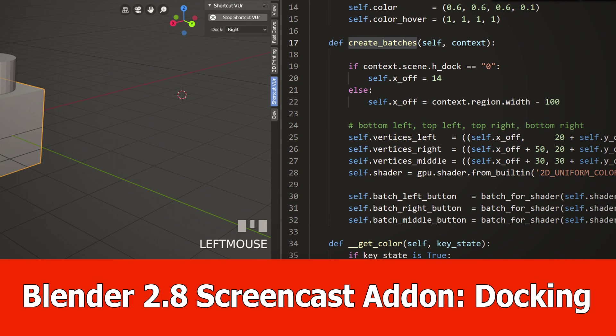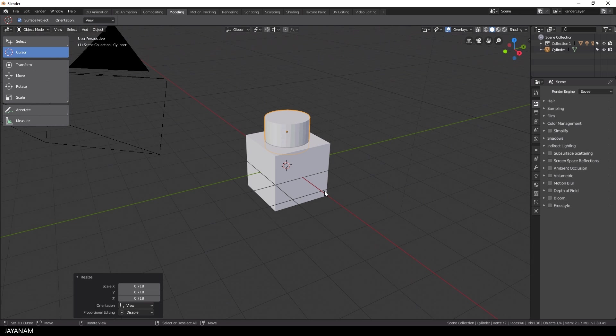Hi Blender fans, this is JNM with an update for my Screencast Keys add-on called Viewer. In Blender 2.8 there is a problem with this kind of overlays.